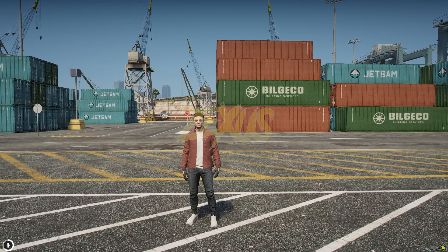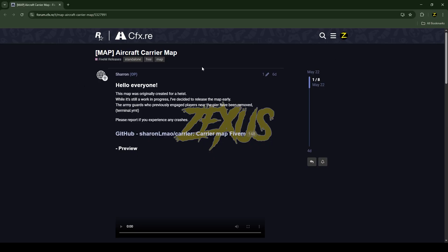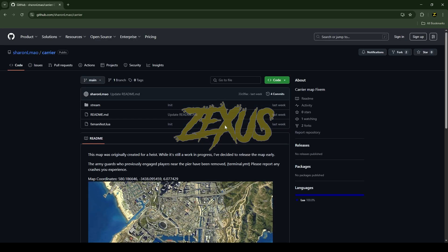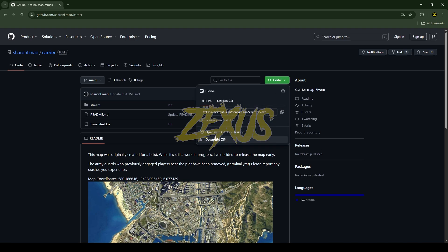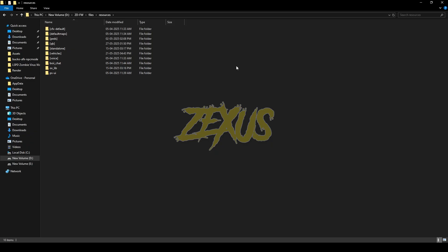Without any further ado, let's get to the installation process. This is the script which I'm going to install into our FiveM server — I'll put the link in the description below. You just need to click over here, then click on code and download the script.